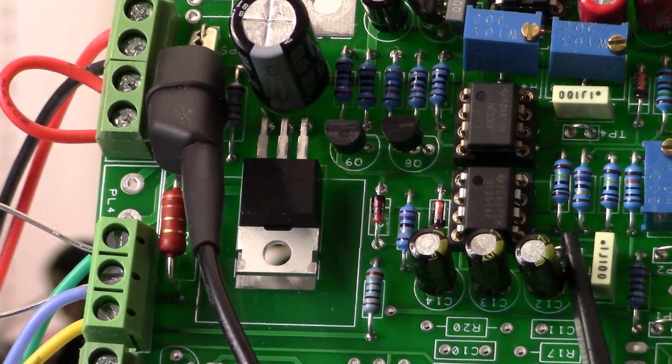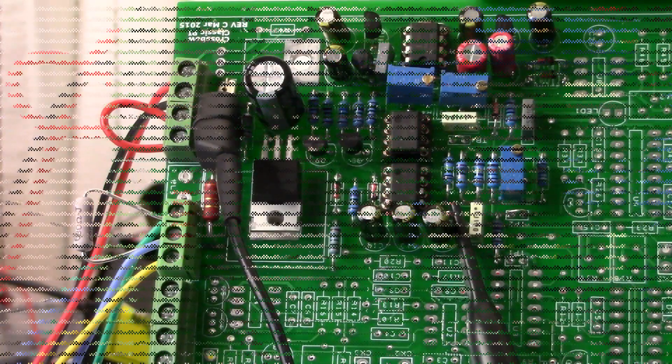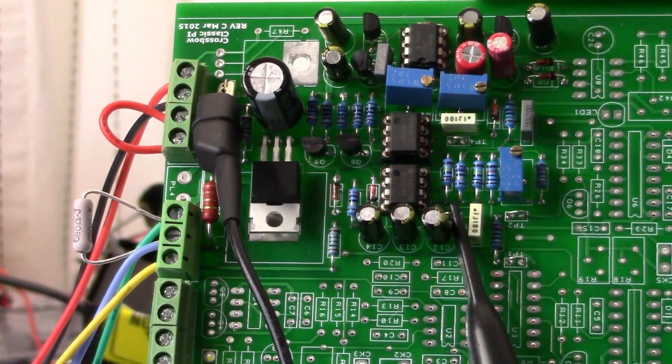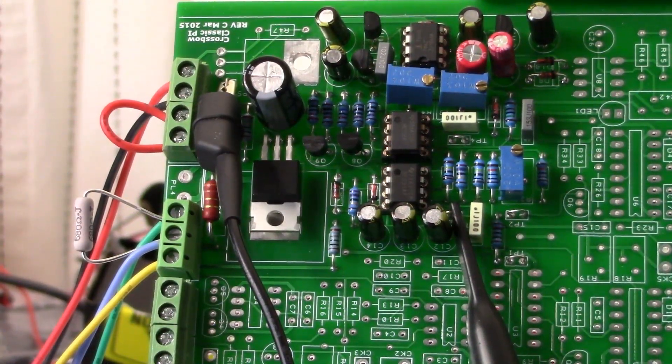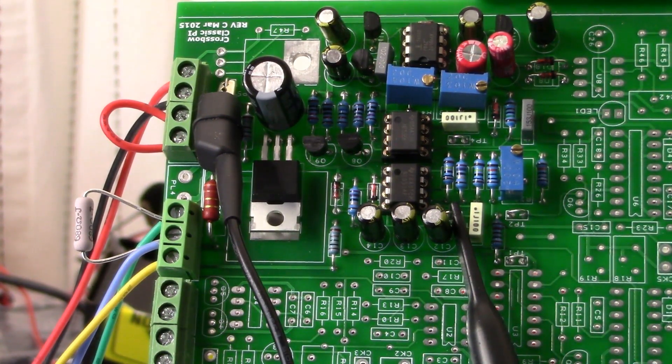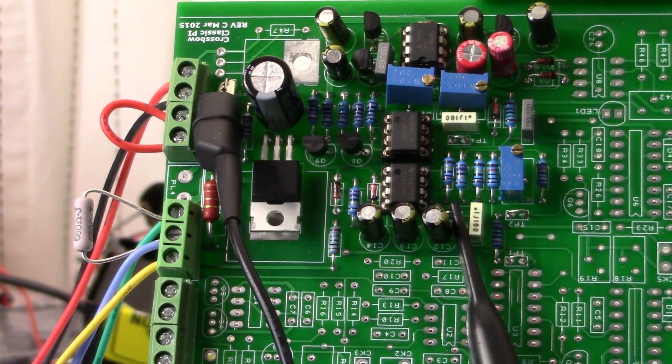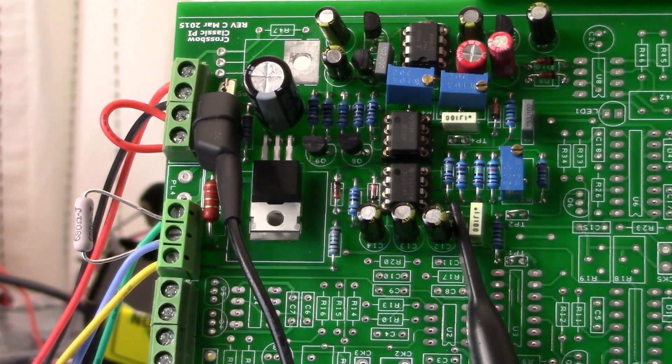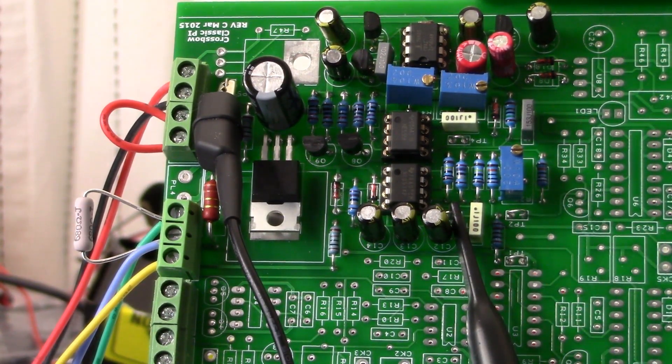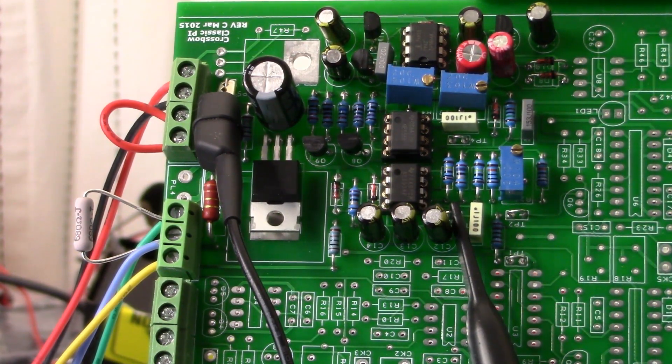All right, I said we would discuss the nulling out of the op-amp, the 5534. I'm not going to actually go through it physically. I'll just explain it because I already have my coil connected. Now, you want to accomplish this without the coil connected.